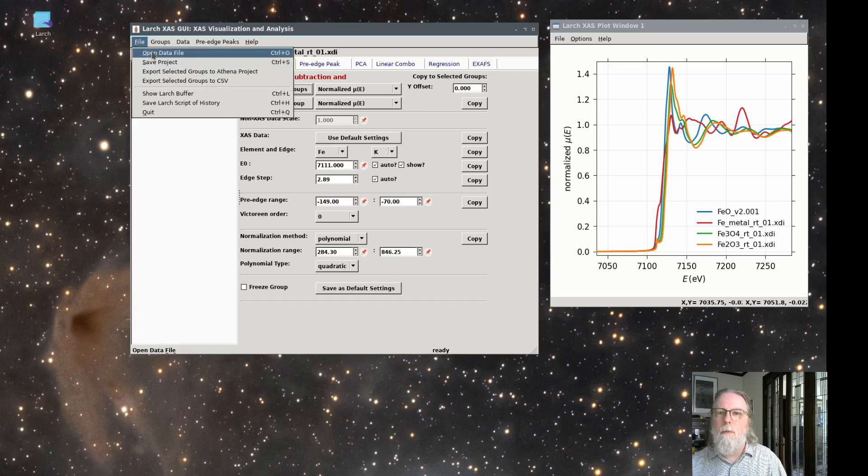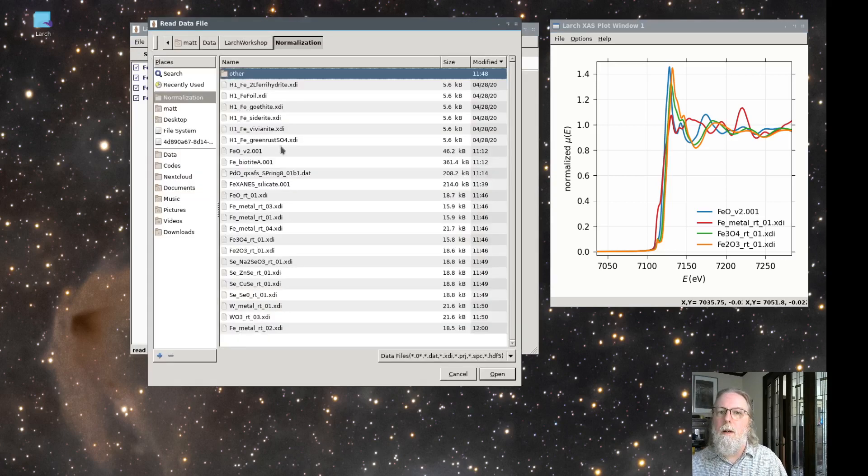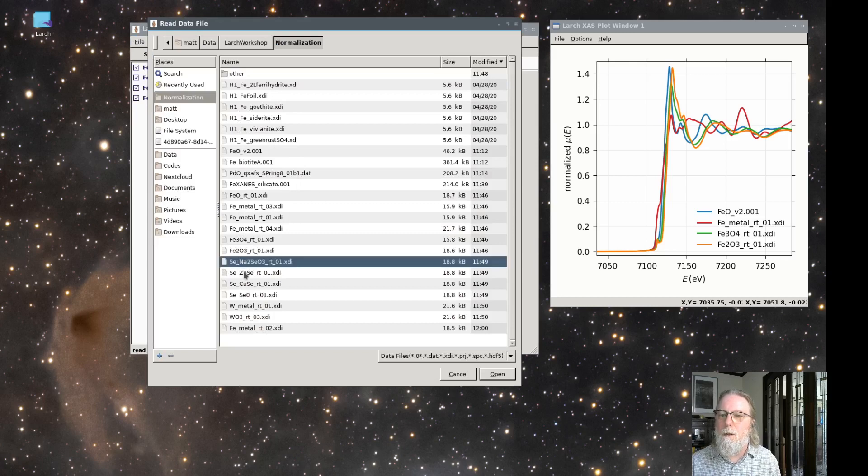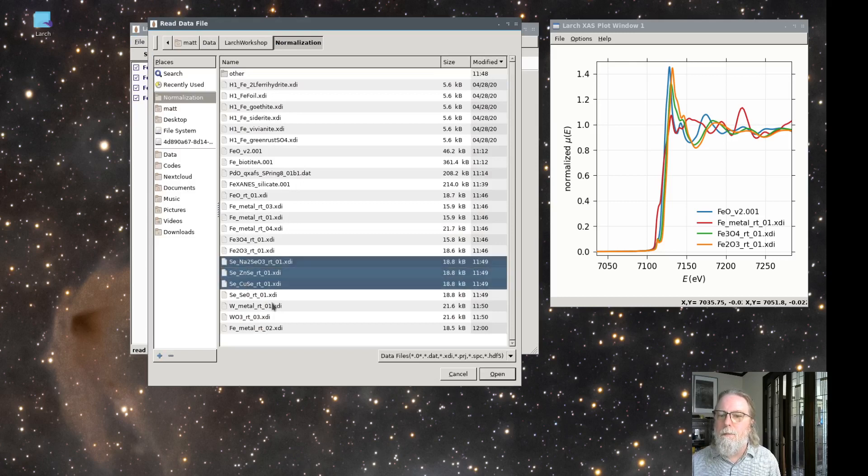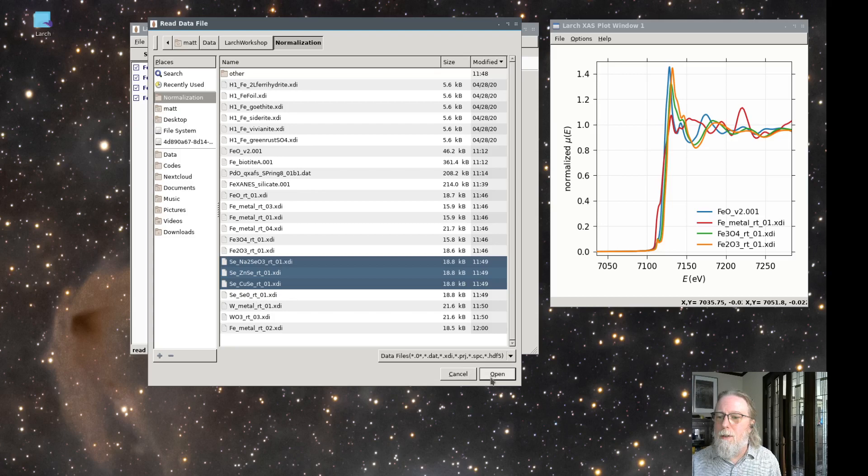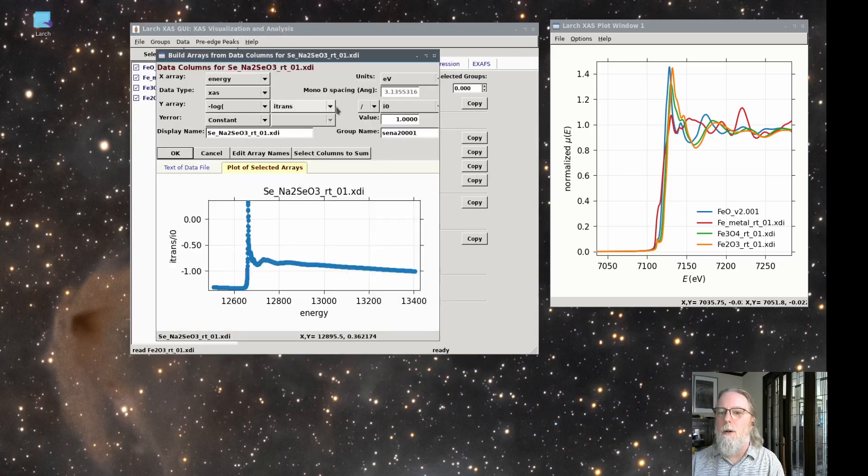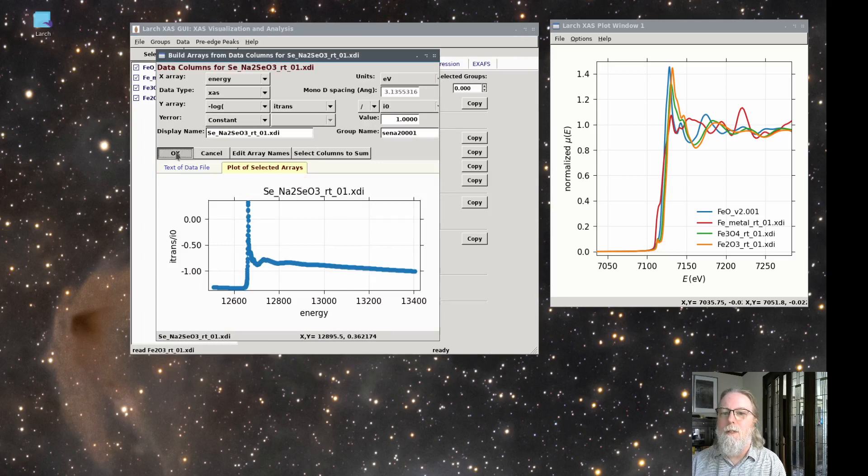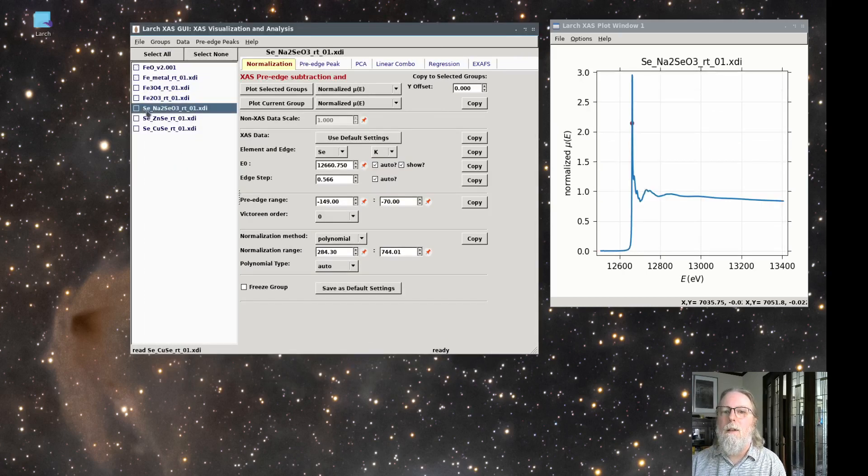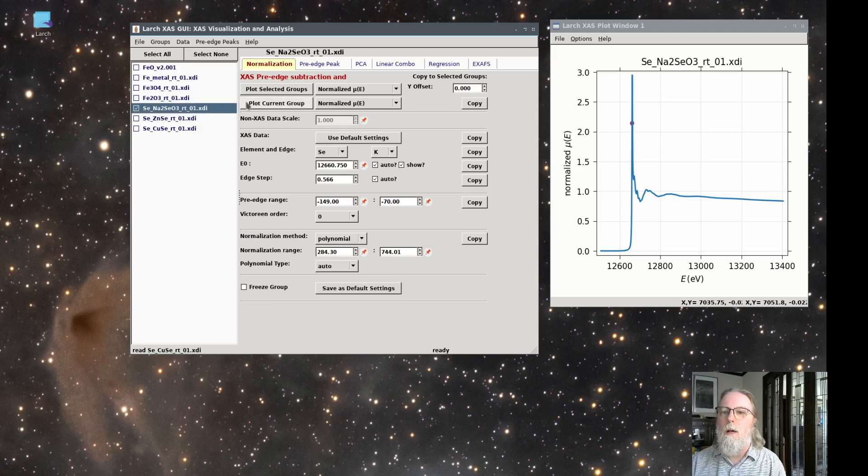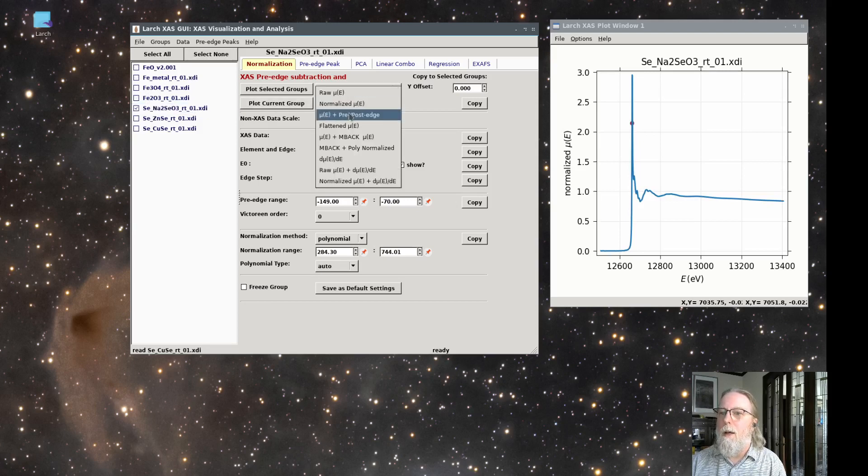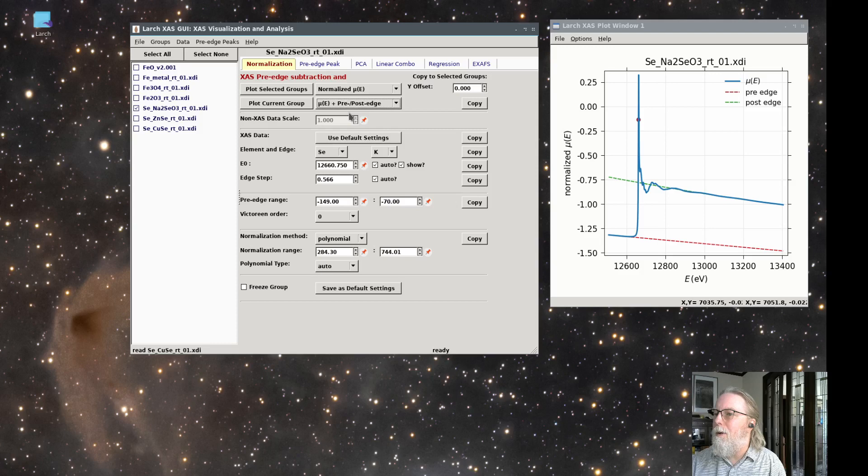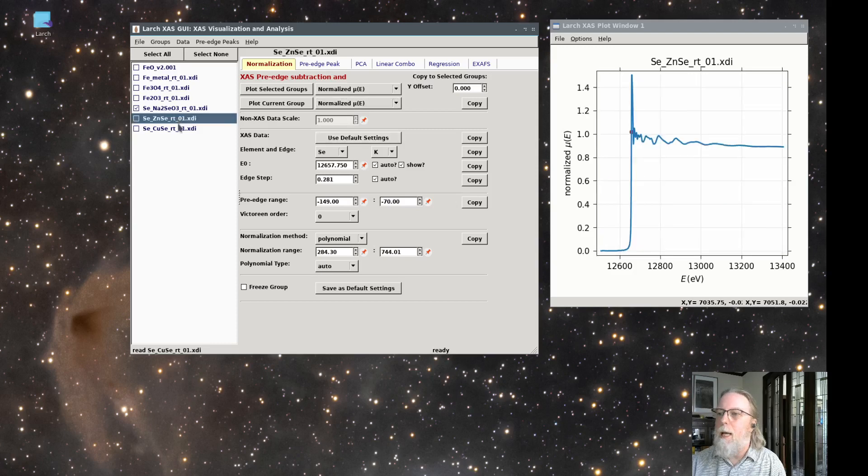Let's read in some other data from different edges, just to get an idea of how this might go for other edge data. I'll read in a pile of selenium data here, and make sure that these are all minus log of i trans over i zero. That looks good. Read in these sets of data. Let's go look at those. Again, using polynomial order, these all look like they're okay.